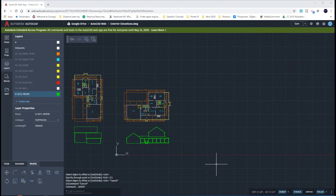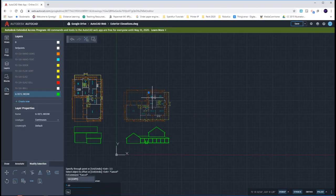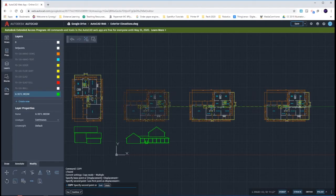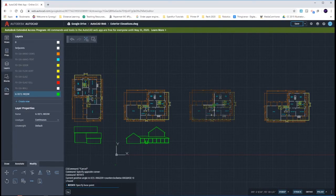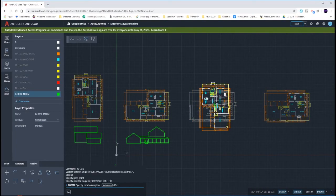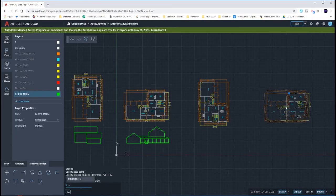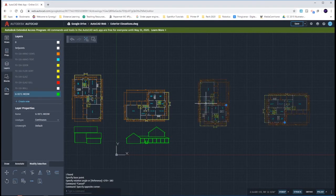The last two elevations being the east and then the north, I'm going to draw by using my xref drawings. First thing I would do is copy this one over two times. When I rotate them, I want to rotate them to where I'm looking at the east view, so I would rotate this one by negative 90 degrees. Then for the north view, I would rotate this one by a full 180 degrees, and just move them on up.